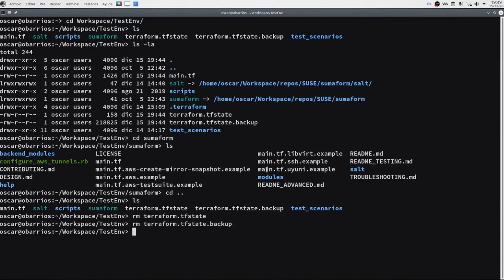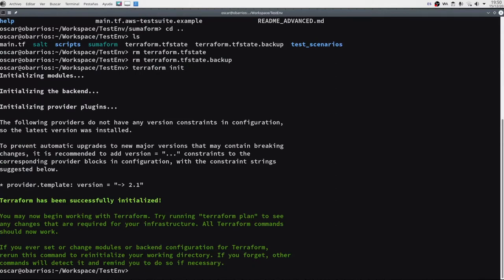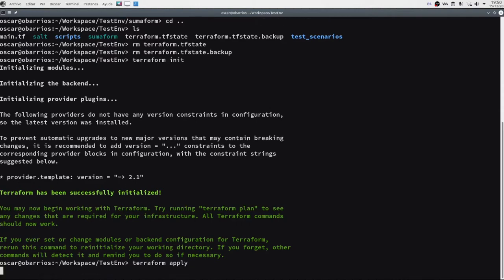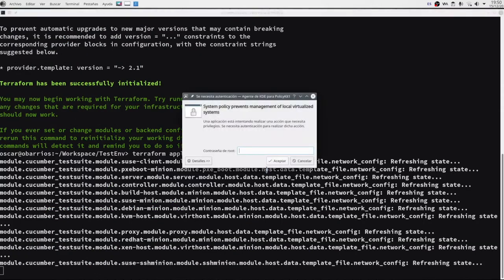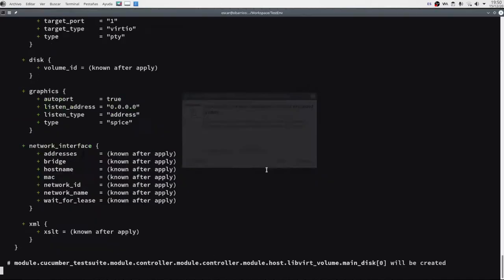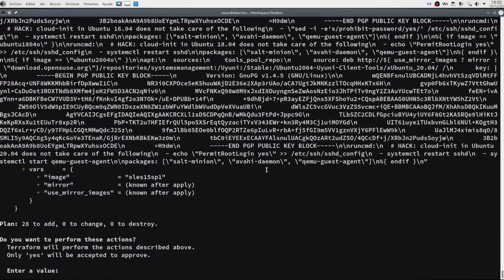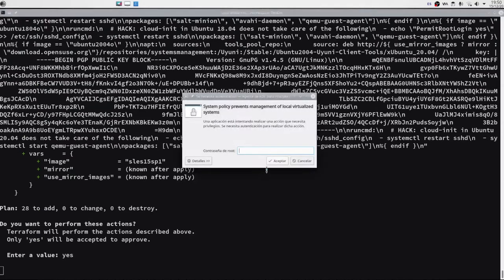So we do Terraform init. All clear. And then we do Terraform apply. If you do that with sudo it won't ask for a password. And then you can press yes to start deploying everything.